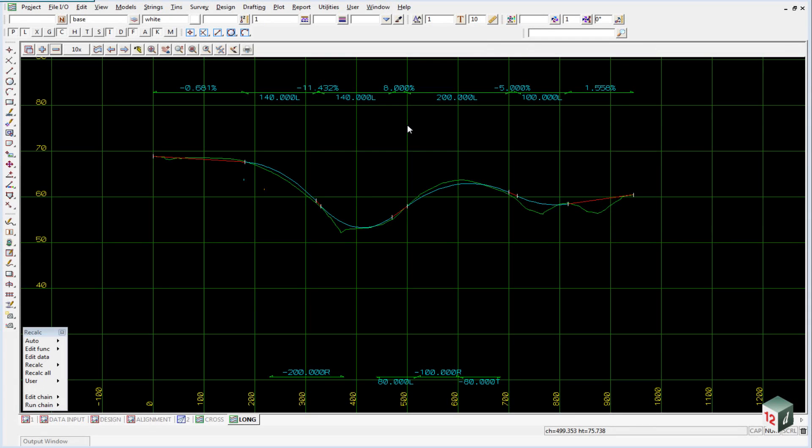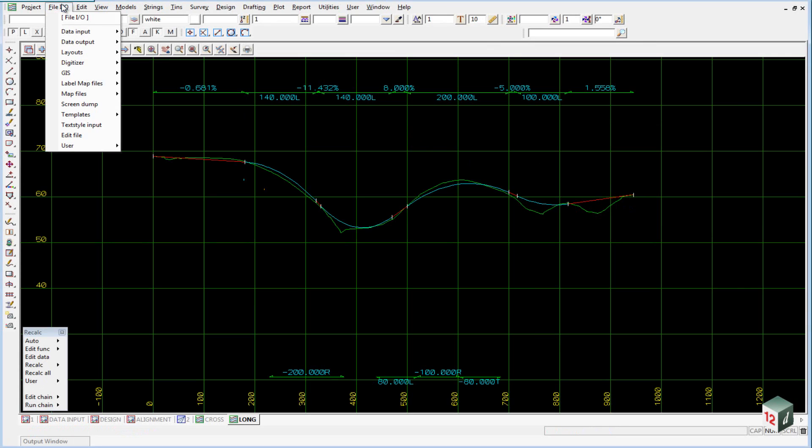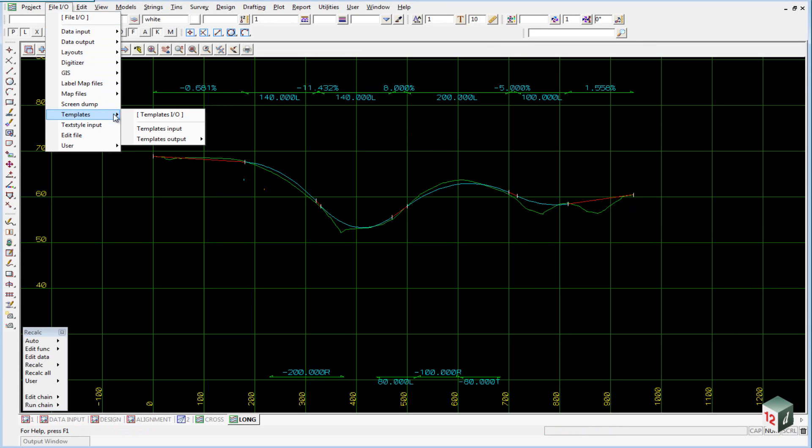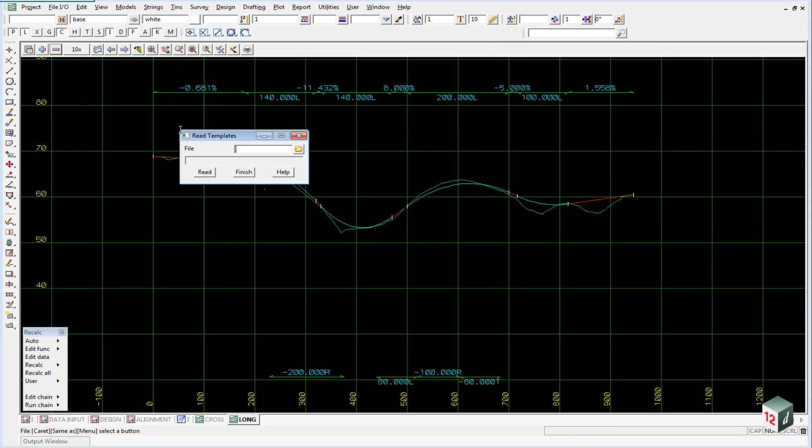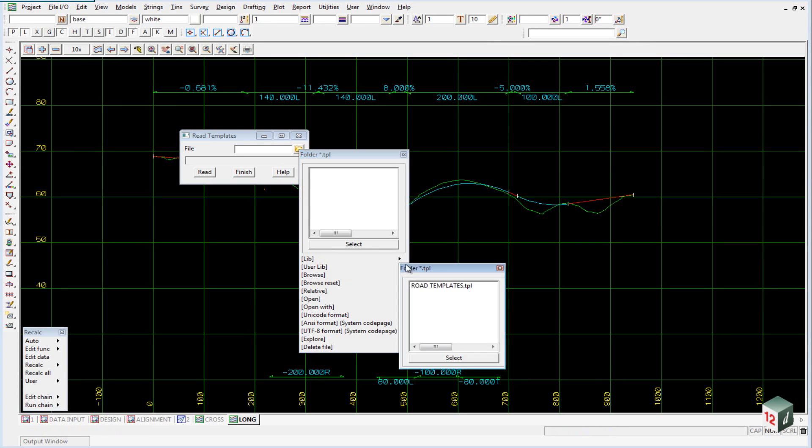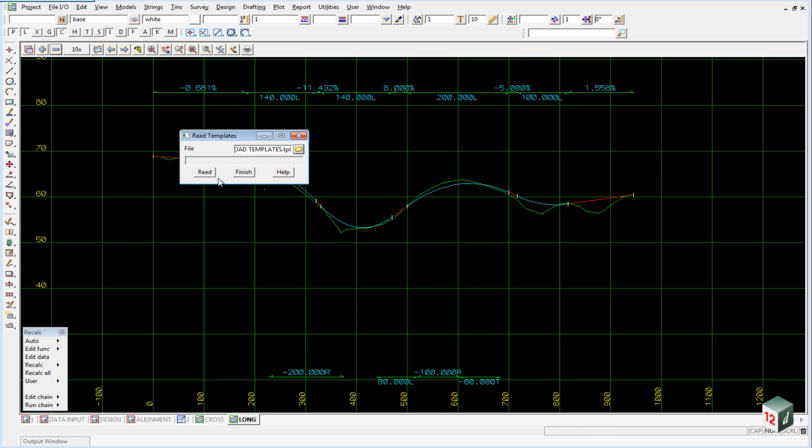We are now going to add the road templates to our alignment string and we are just going to read in the alignment templates from our user library. To do this we go to file.io, come down to templates, templates input, select the folder icon, walk right on user library and select road templates and read.